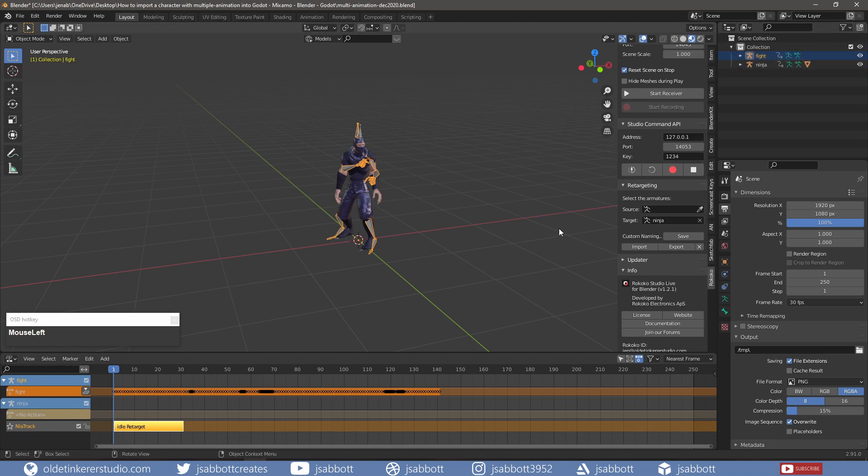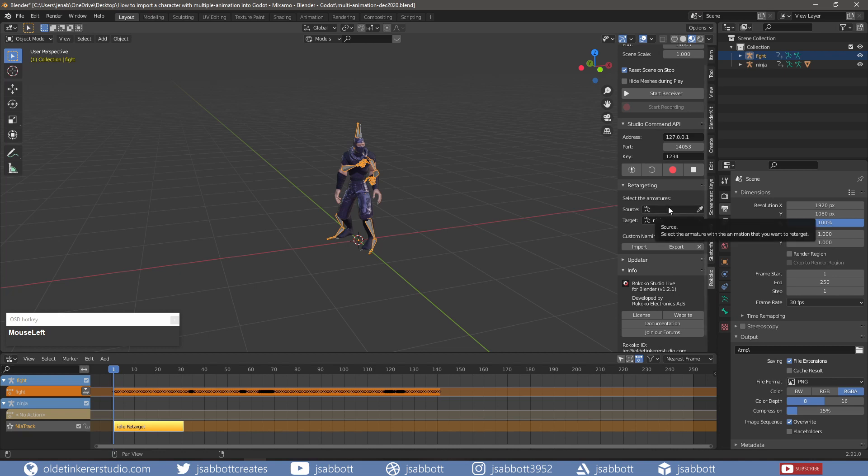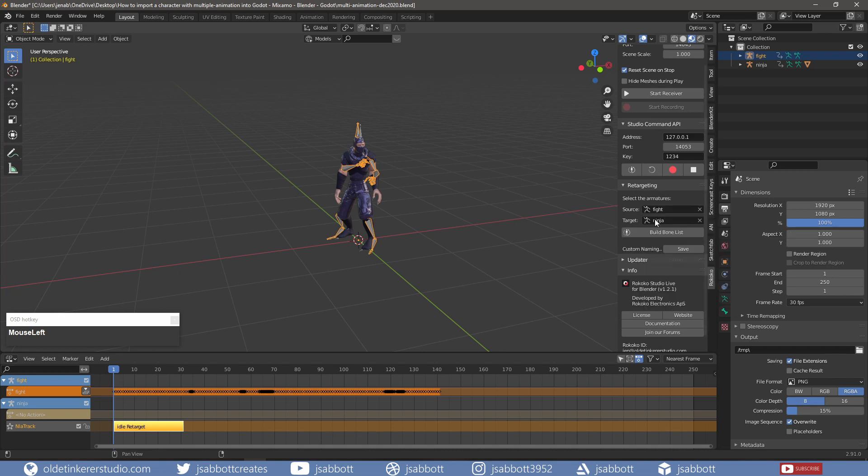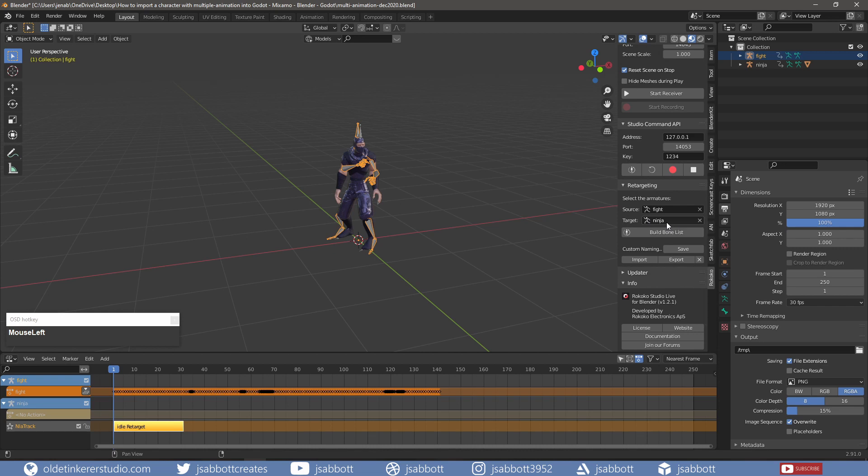Under the Retargeting section, I choose the Fight animation as the source and the ninja as the target.